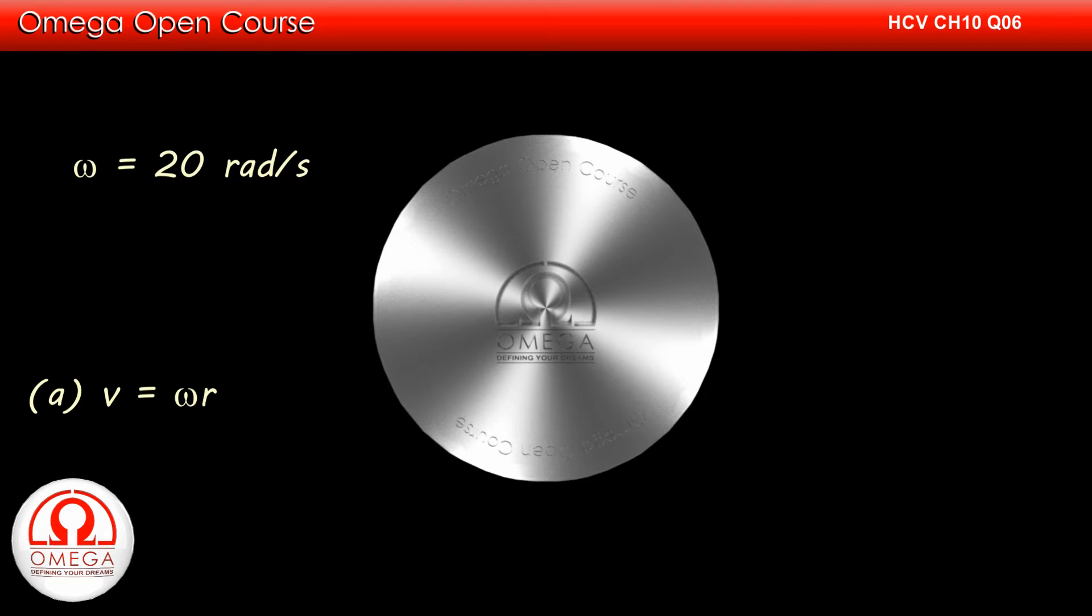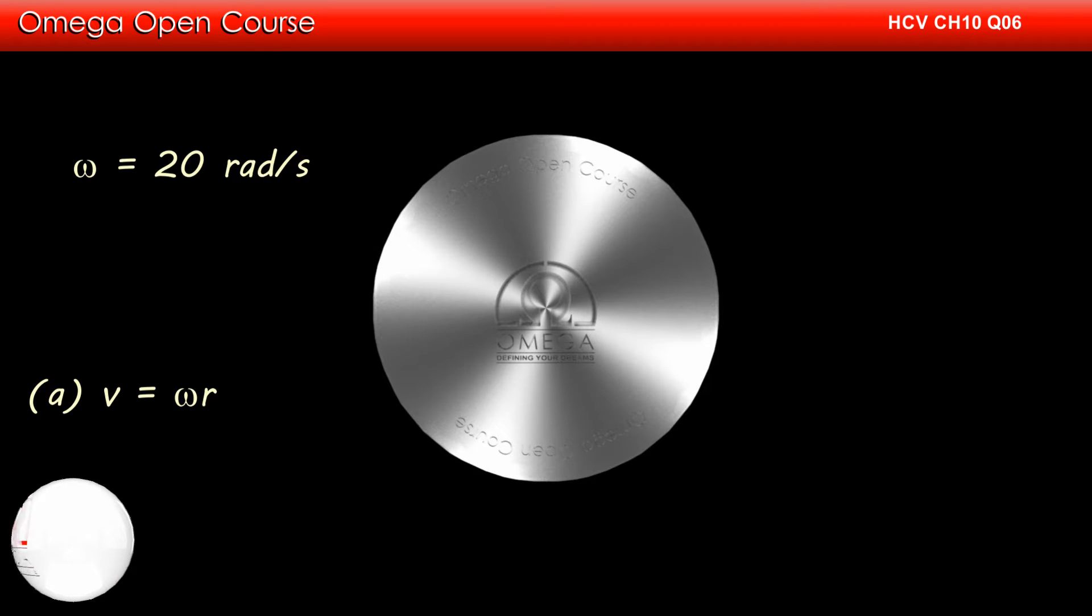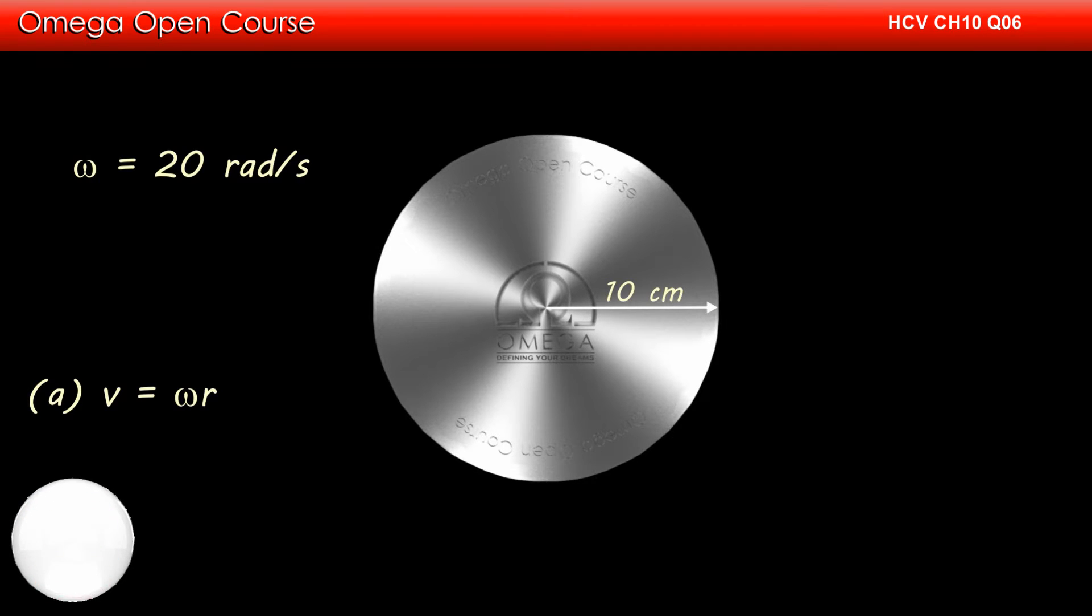The angular speed is 20 radians per second, and when the point is on the rim, the radius is equal to the radius of the disc, which is 10 cm or 0.1 meter.